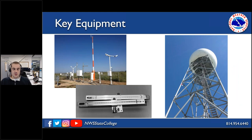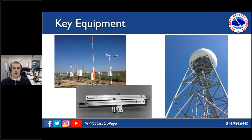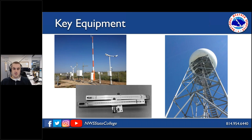Our electronics technicians keep all systems up and running. The ASOS — Automated Surface Observing System — takes readings of temperature, dew point, wind, pressure, and precipitation; these are usually located at airports. Our main long-term climate record stations are in Williamsport and near Harrisburg at Middletown. Our radar is located just north of the office, north of State College — electronics technicians put in software upgrades and keep it running 24/7. If it goes down, they're right on it.